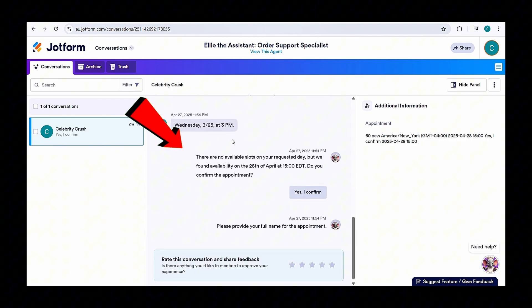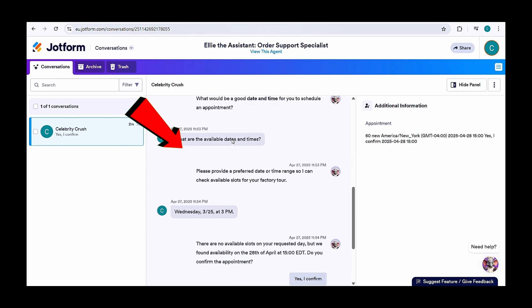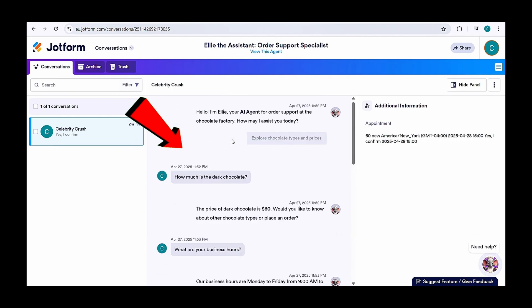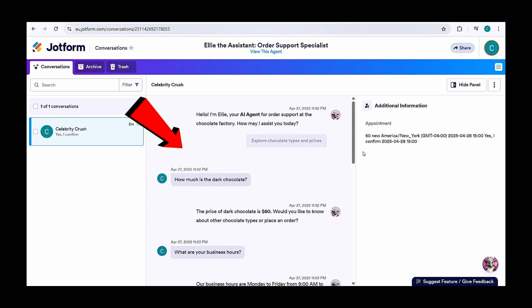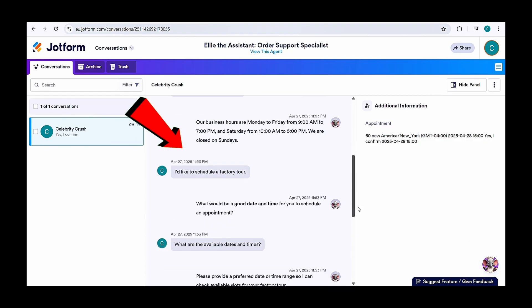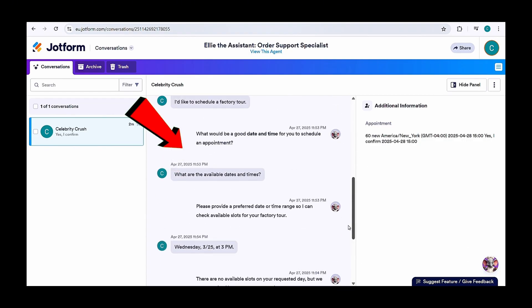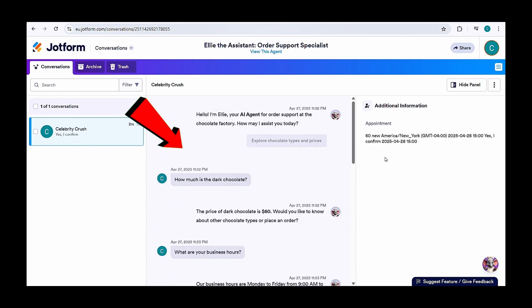That's how easy it is to build your own AI agent with JotForm. Feel free to click the link below to get started. That's all for today — in the next video, I'll cover another interesting AI tool.